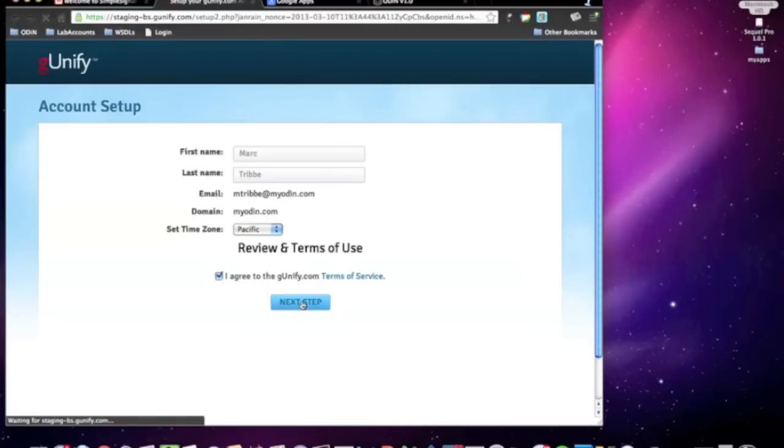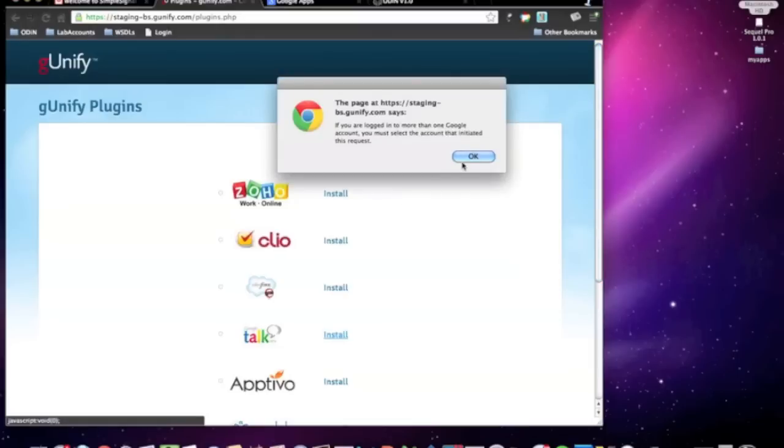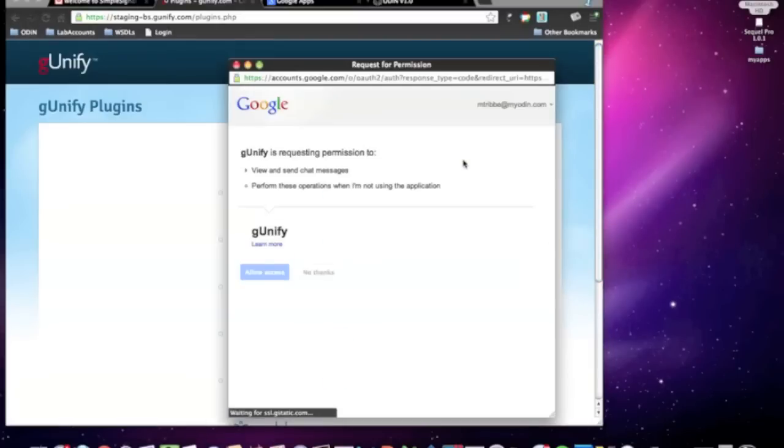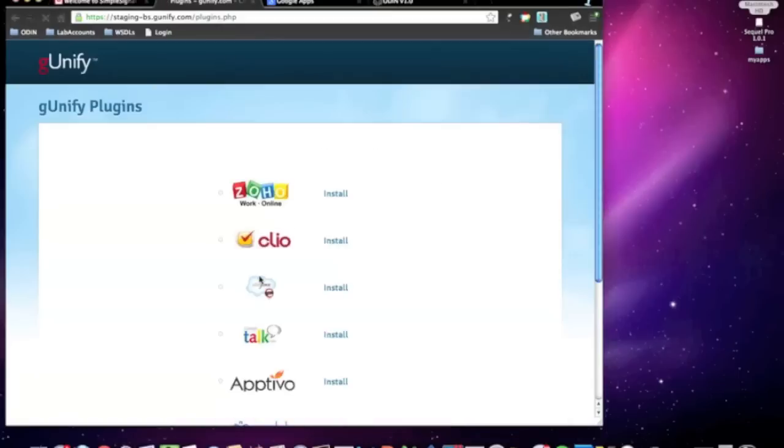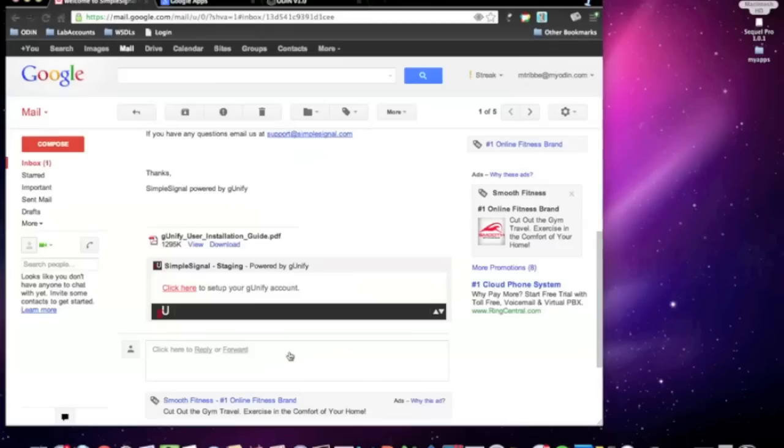All the user's information is pre-populated. So, they can go ahead and click the standard, I agree to the terms, then next steps, and then be directed to all the applications they wish to integrate. Again, with the Google Talk application, they simply grant the access and complete the setup.